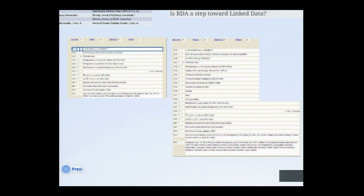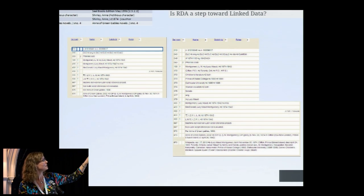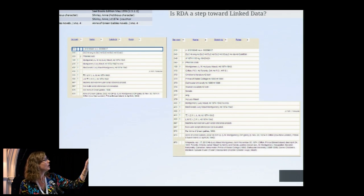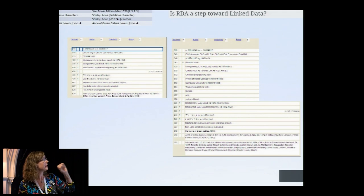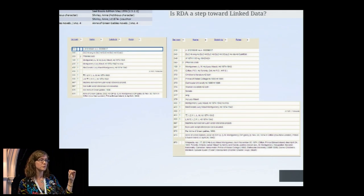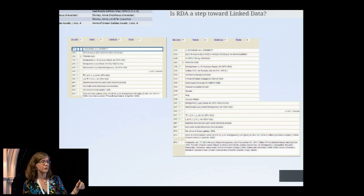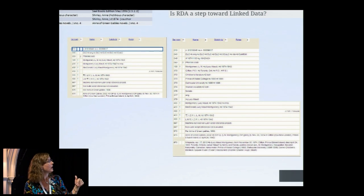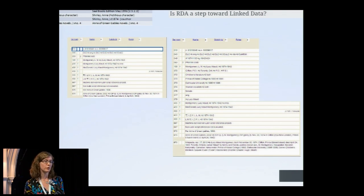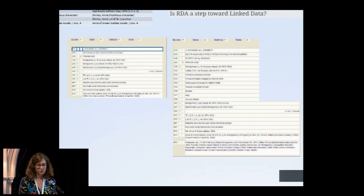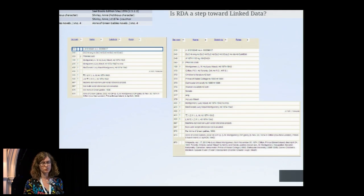Is RDA a step toward linked data? In terms of authority records, yes. The AACR2 authority record is significantly shorter than the RDA authority record. The AACR2 record focuses on the unique string in the 100 field because we still validate on that text string. The RDA record takes much more information about the author and breaks it into separate fields — notably the 046 field, where we can code in birth and death dates. With RDA, you can now search authority records as you might have searched bibliographic records — for example, female biologists born after 1946 who publish in English.